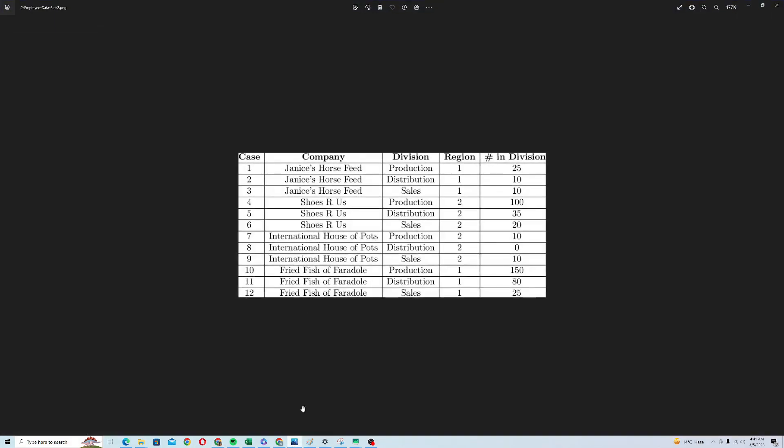So this is our image, which has case, company name, division, region, and number in division. It's just a simple dataset for demonstration purposes, and I will convert this image into the actual Excel data.